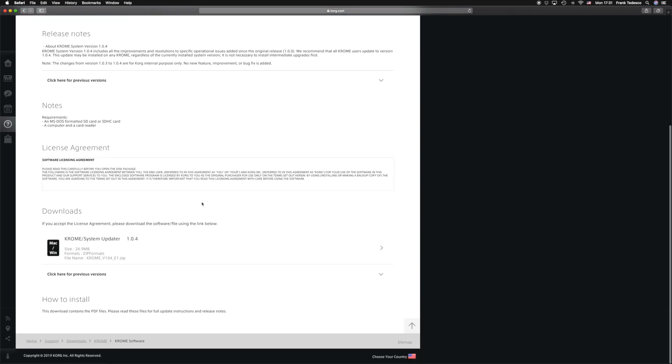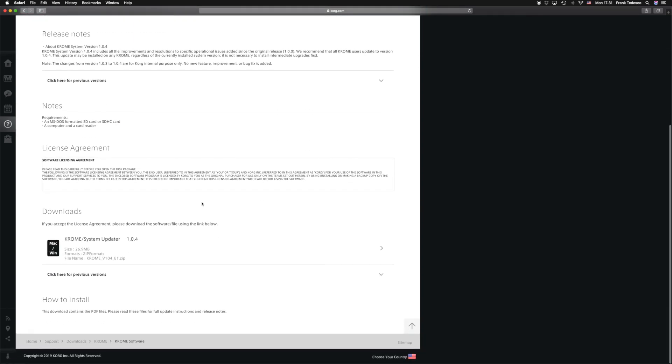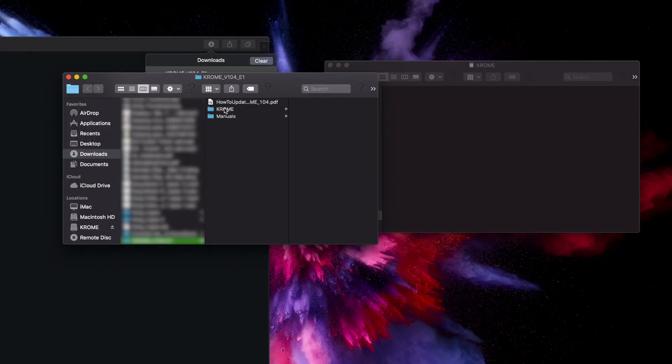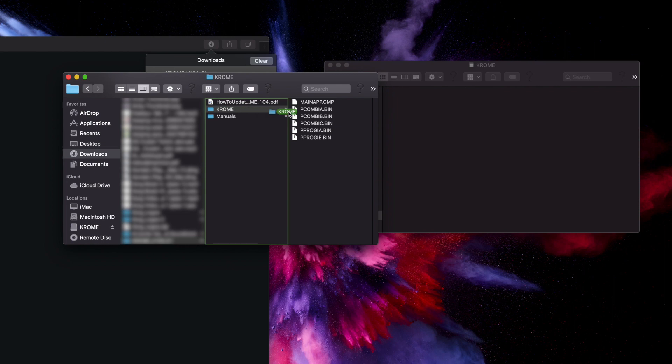Download the software update and unzip the files. Copy only the folder titled Chrome onto the root directory of your SD card.